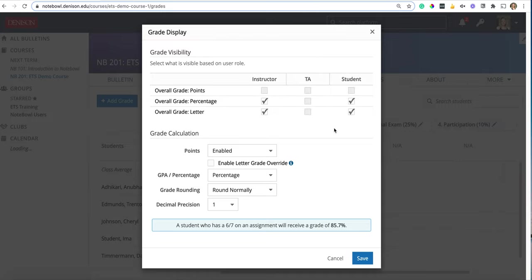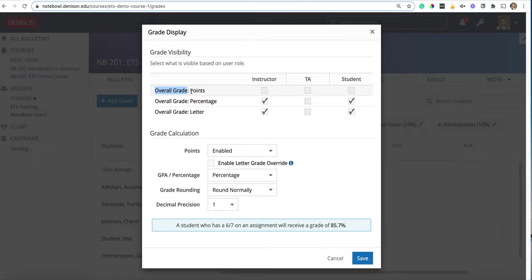In here you can choose what your students would like to see. Please note that the top grade visibility over here refers to the overall grade. The overall grade is the calculated grade that the student has in the course based on the settings.